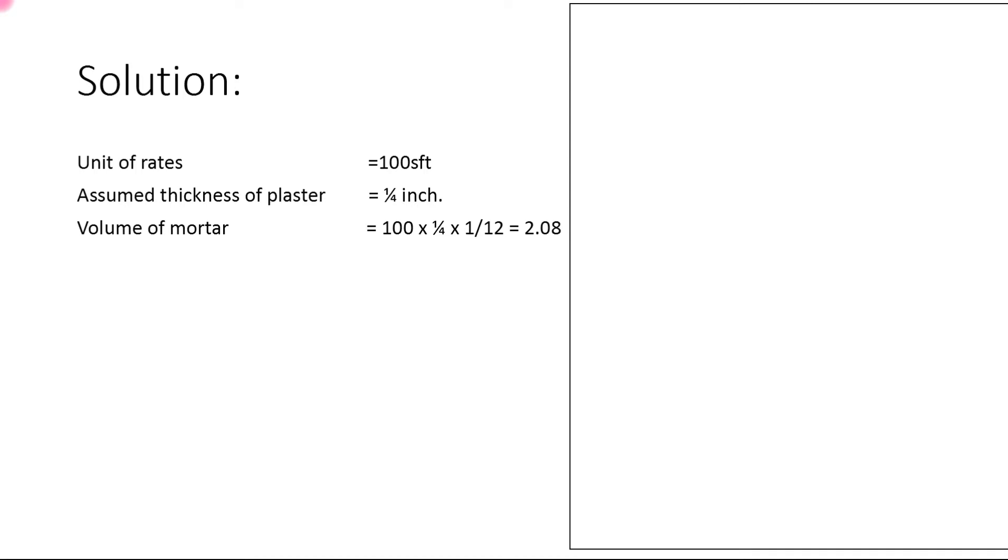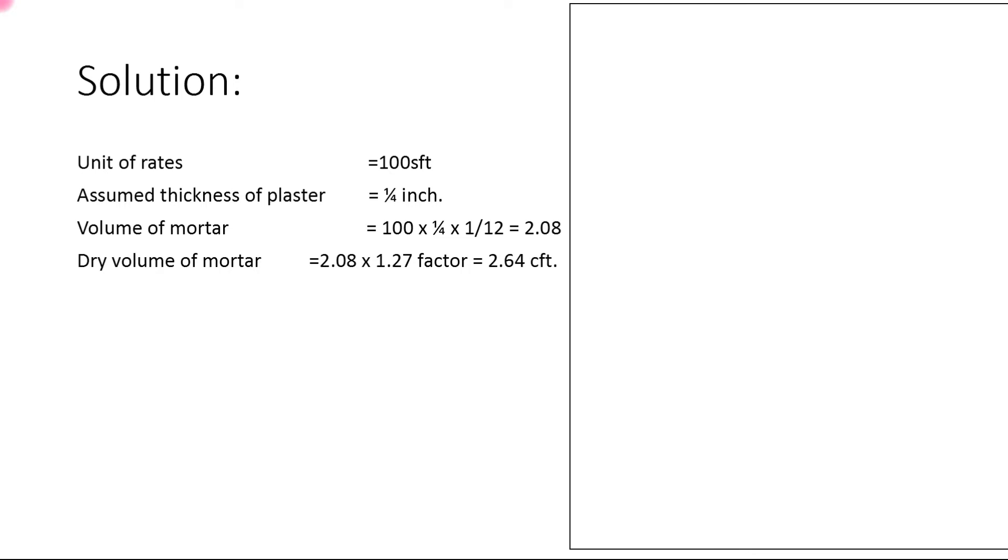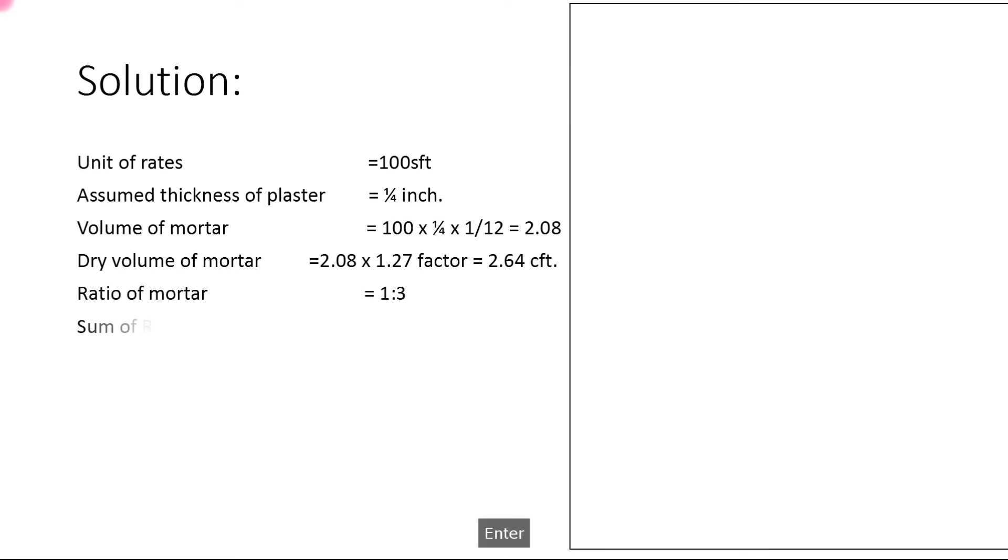Dry volume of mortar: we convert it by multiplying by 1.27 factor to convert into dry volume = 2.64 cubic feet. Ratio of mortar: 1:3. Sum of ratio = 4, which is for quantity of cement.